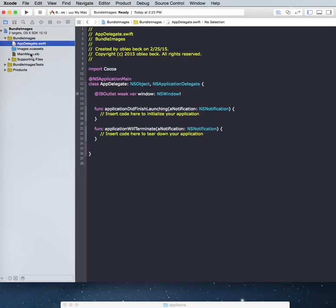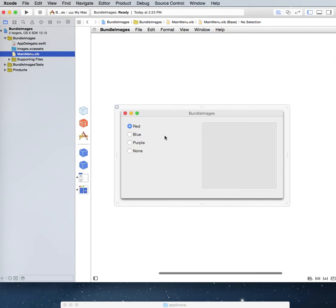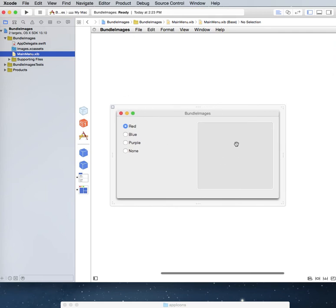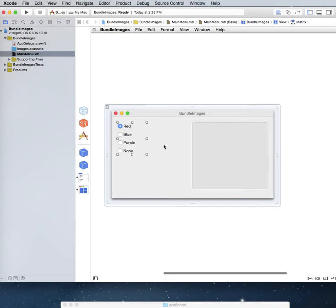Okay, so let's go back to our main thing here. I've already brought in an image well and some radio buttons to switch between them.